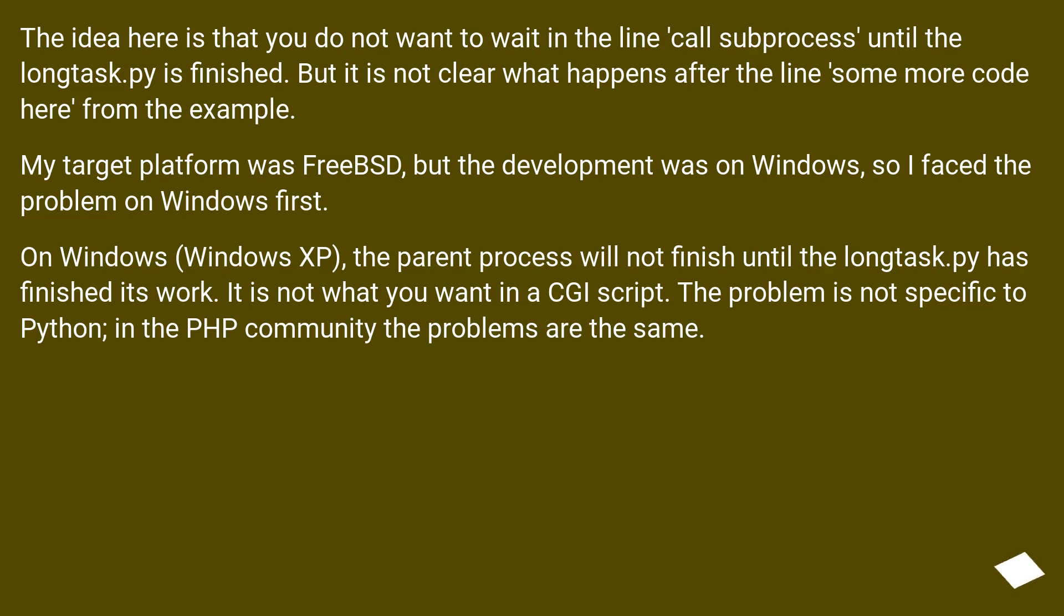On Windows, Windows XP, the parent process will not finish until the longtask.py has finished its work. It is not what you want in a CGI script. The problem is not specific to Python, in the PHP community the problems are the same.